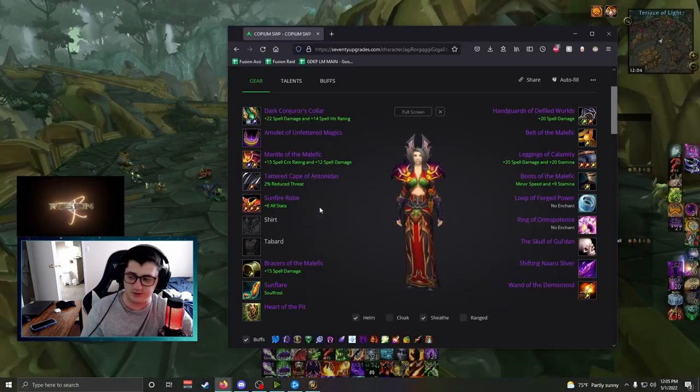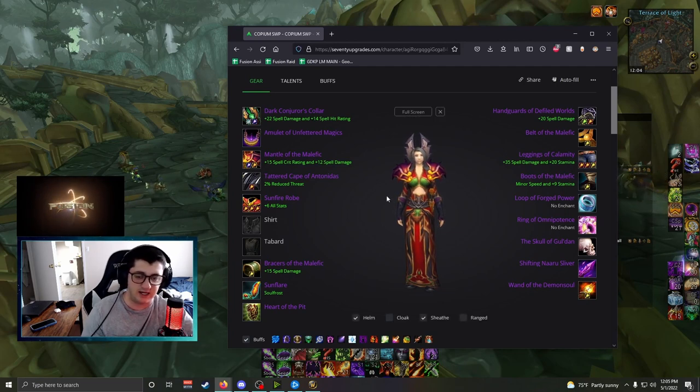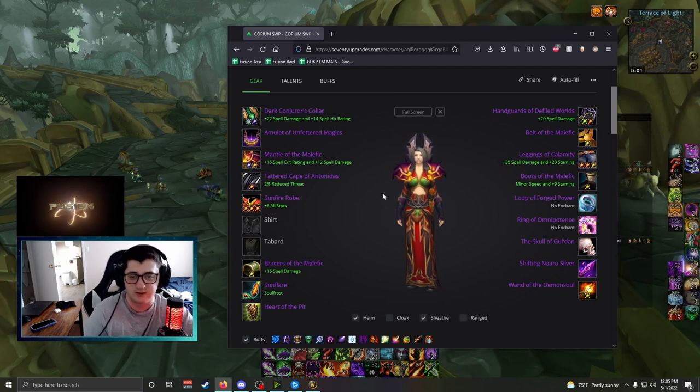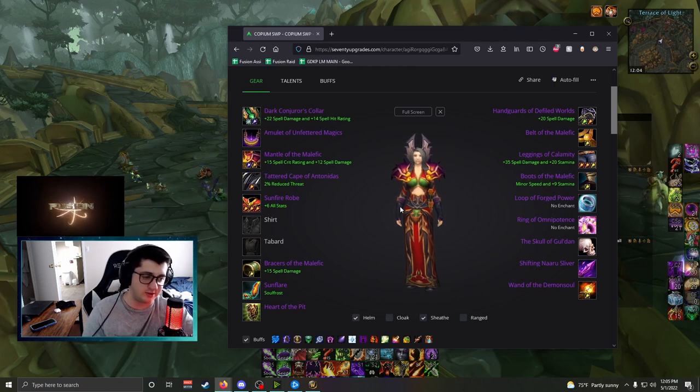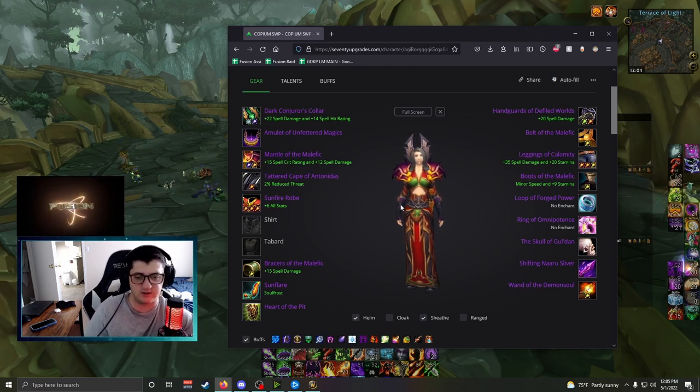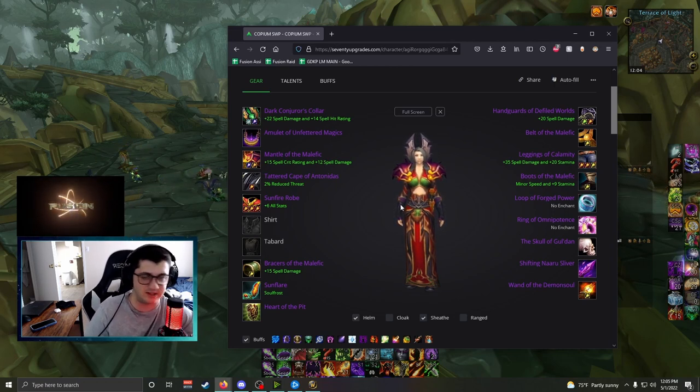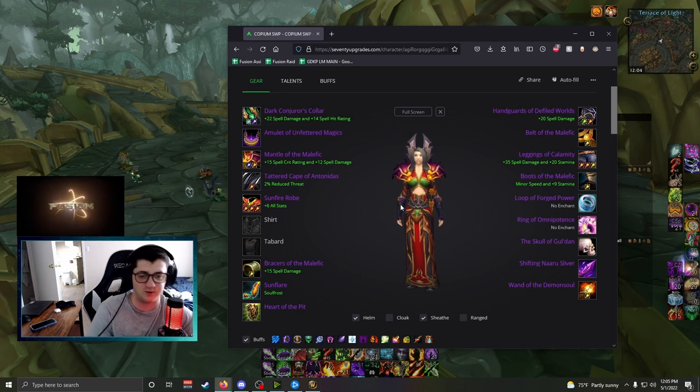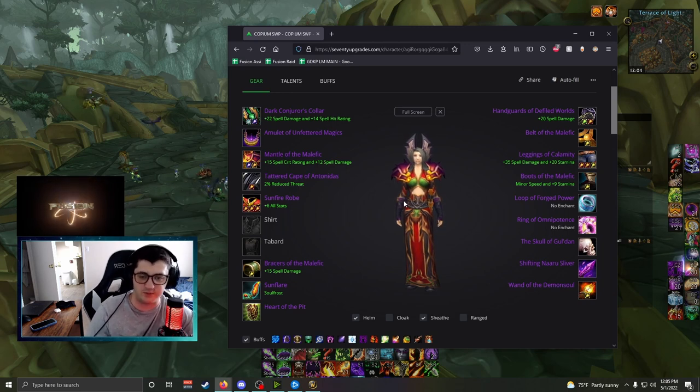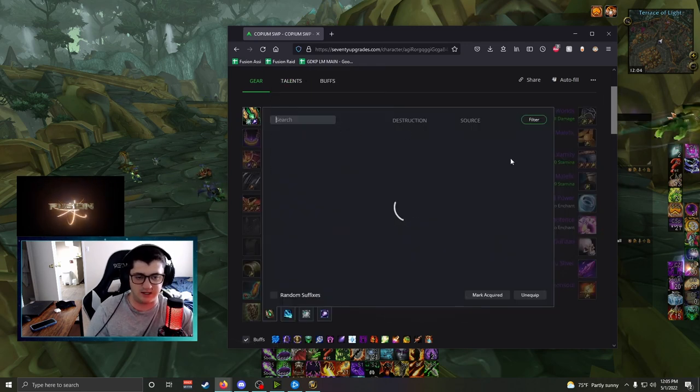So this on the screen is what I simmed out to be BiS, and unfortunately it includes three pieces from Kil'jaeden, which isn't really realistic, so I'll talk about some alternatives you could also do, but let's just go piece by piece and discuss each slot.